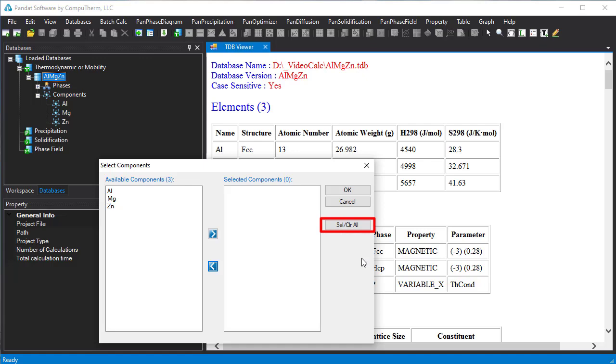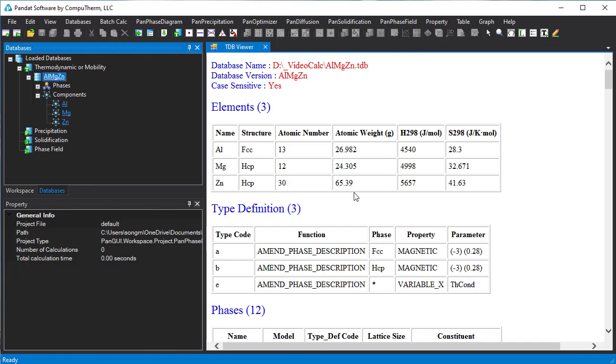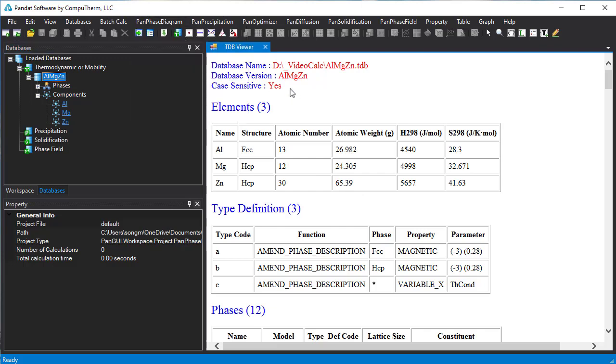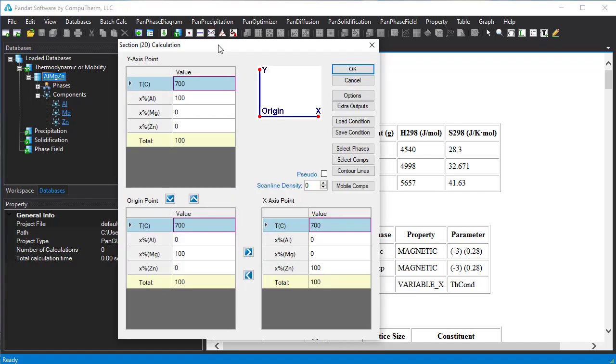Now let's start the calculation. Click Pandat Phase Diagram on the menu bar and select section calculation, or click the section calculation icon on the toolbar. Then this window will pop up. For any section calculation we need to set up three points.